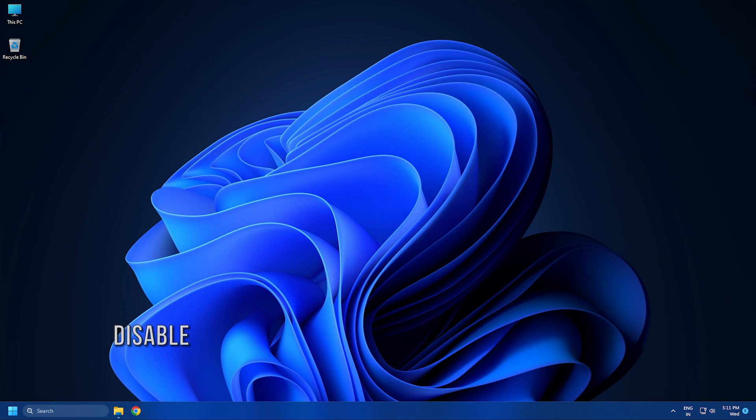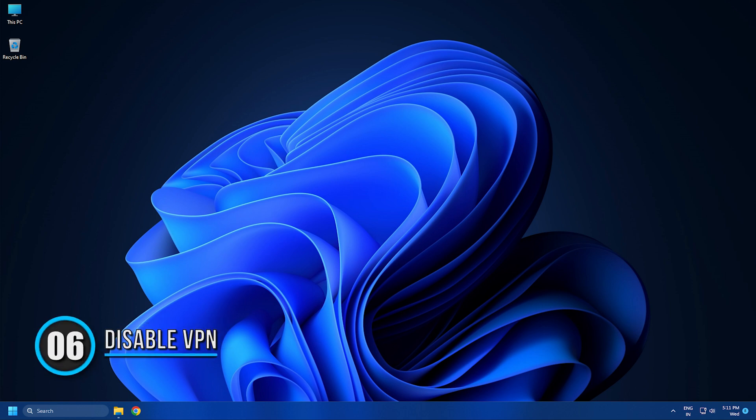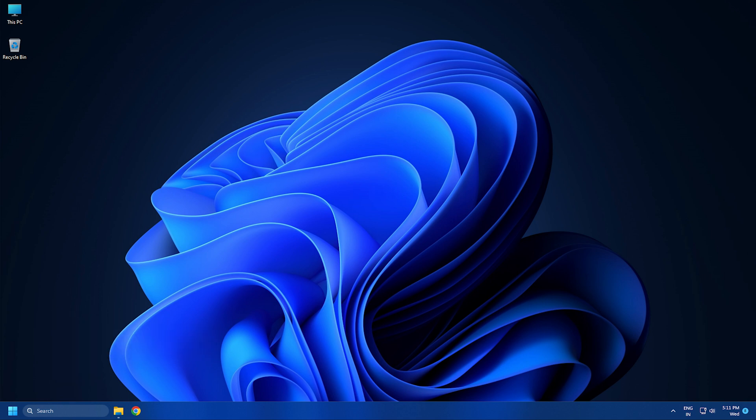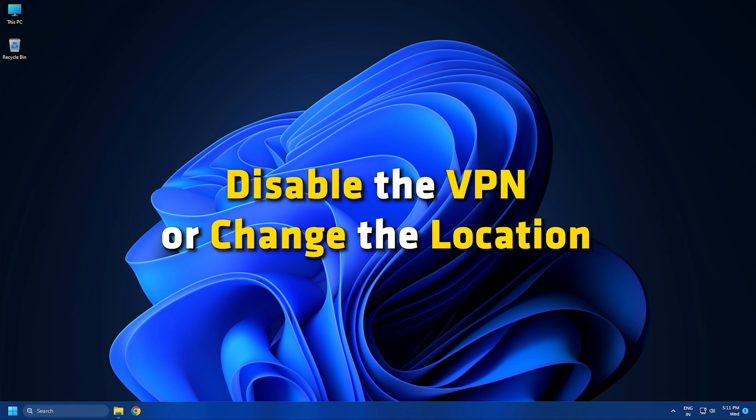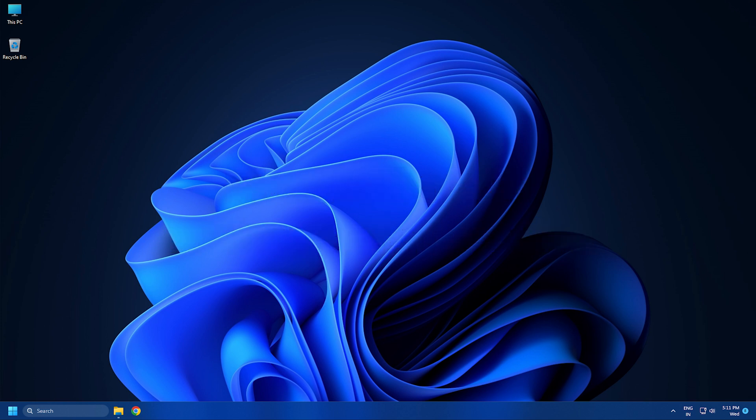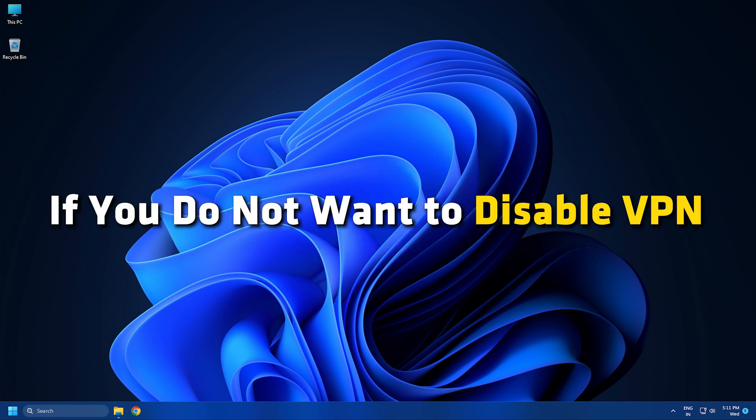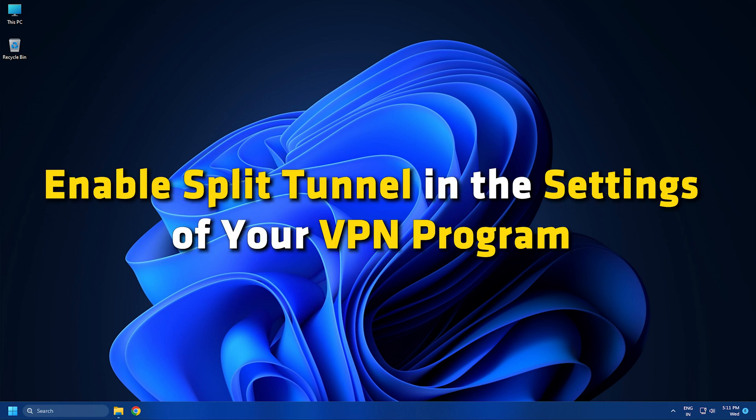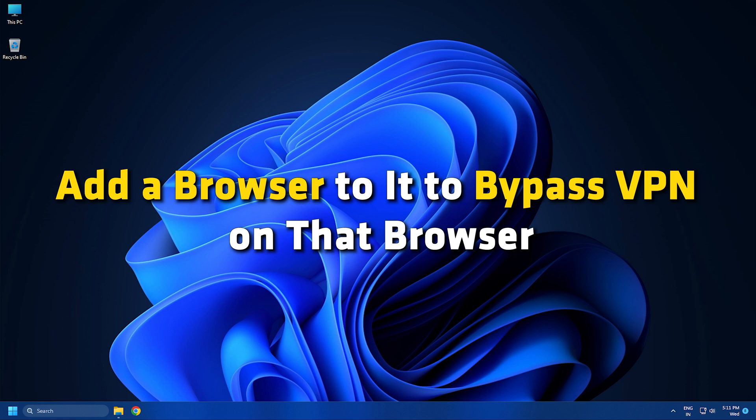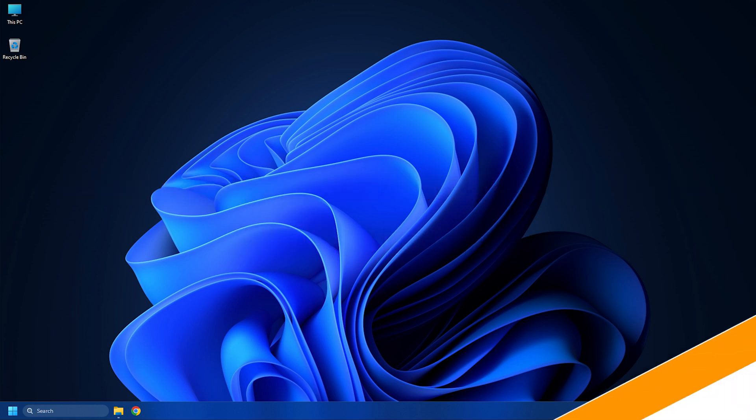Method 6. The location you have selected on the VPN might be the reason for the network error. You need to disable the VPN or change the location and see if it fixes the error. If you don't want to disable VPN, you can enable Split Tunnel in the settings of your VPN program and add a browser to it to bypass VPN on that browser.